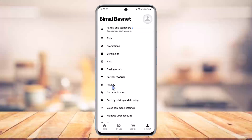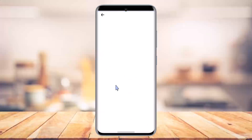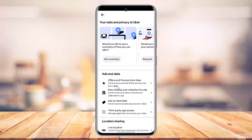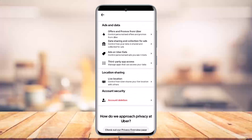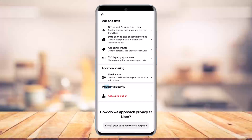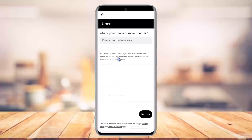Once you click on account, if you scroll you should be able to find an option known as Privacy, so make sure to click the Privacy option. As you click on Privacy, you should be able to see a list of other details. Scroll down and right under the account security page you'll find the option known as Account Deletion, so click on Account Deletion.